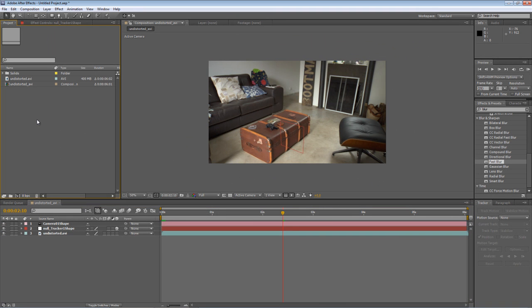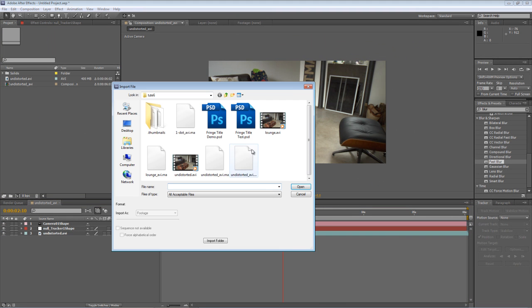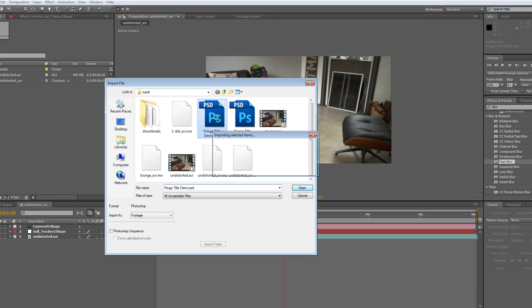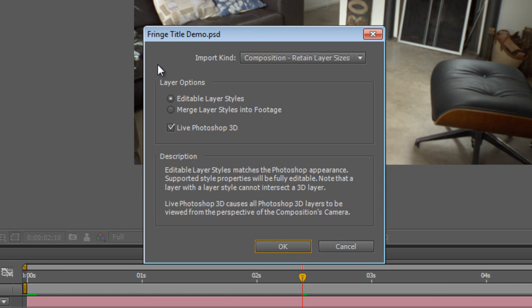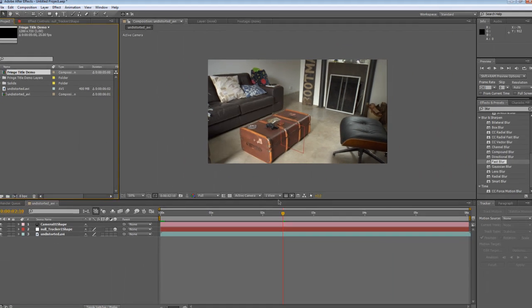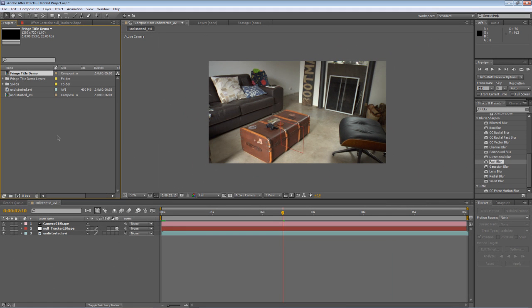Next step, bring in our title text. So fringetitledemo.psd. It'll bring up this import dialog box. Make sure the Live Photoshop 3D checkbox is checked, otherwise this won't work at all. And we'll go OK that.